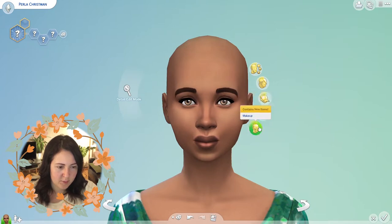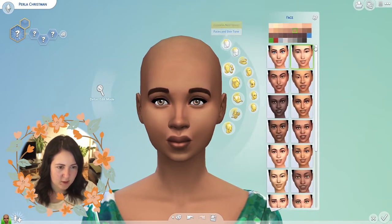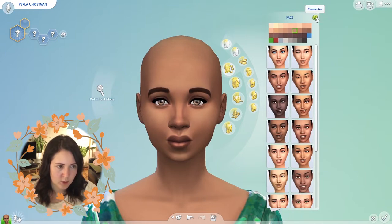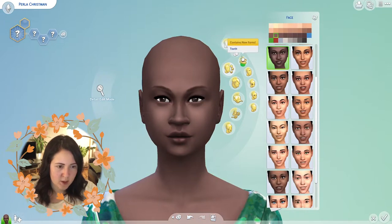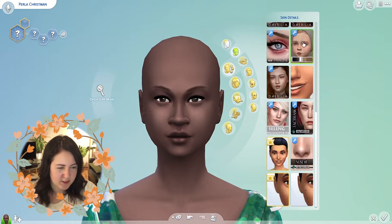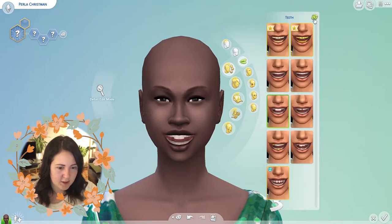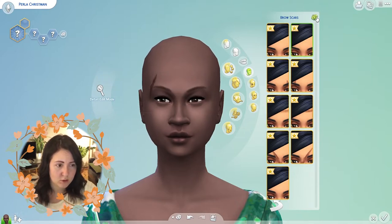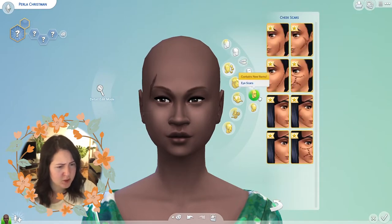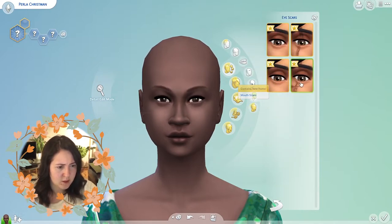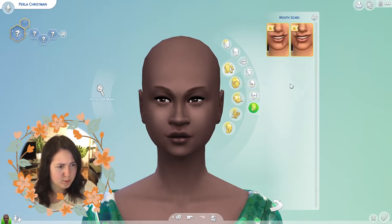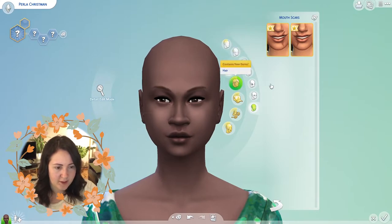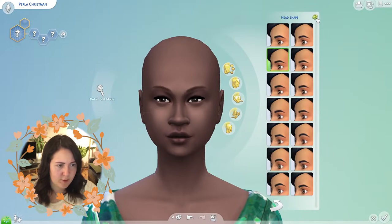Let's start with the face and skin tone. Three randomizes on skin details — oh no, teeth! She's got some buck teeth there. And this one — brow scars. I've never ever used brow scars. We're gonna give her a little scar. Cheek scars — is this new, is this an update? I'm not going to put these scars in honestly. Is this part of custom content or something? Who knows.